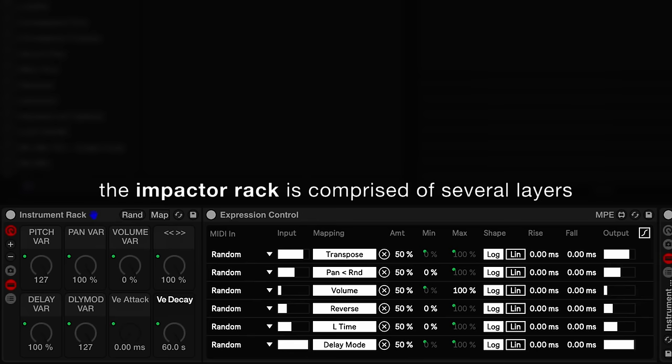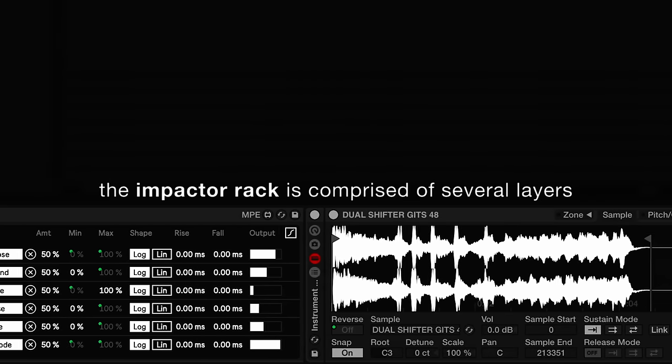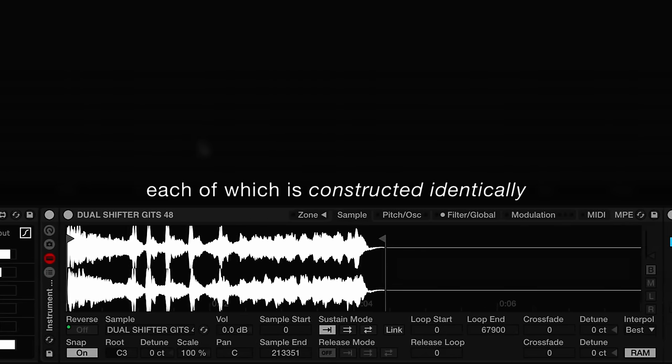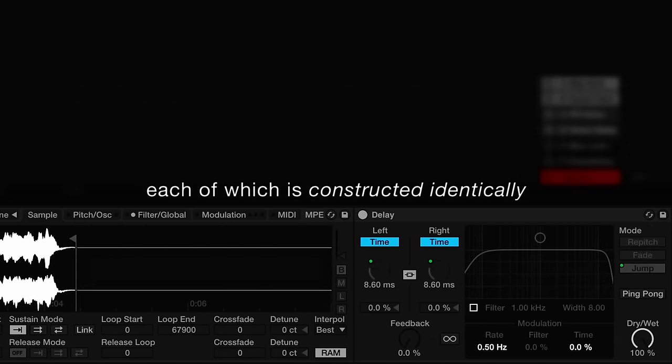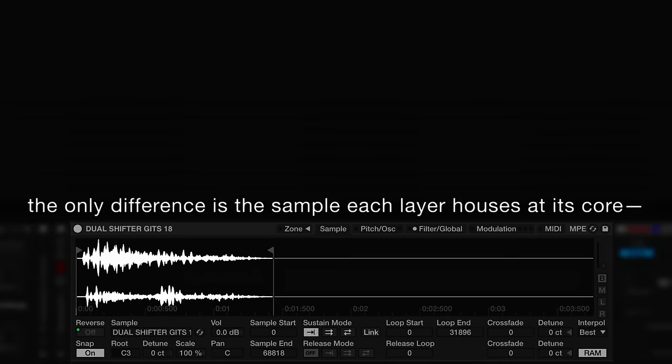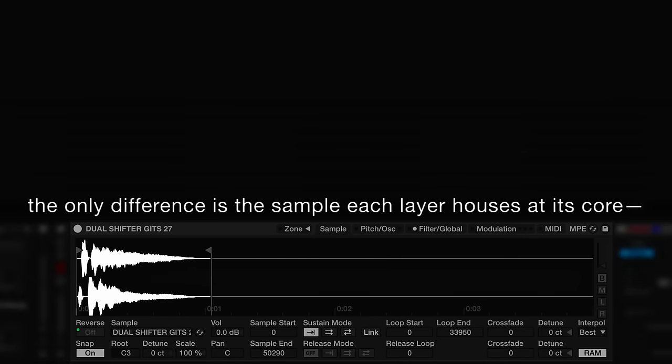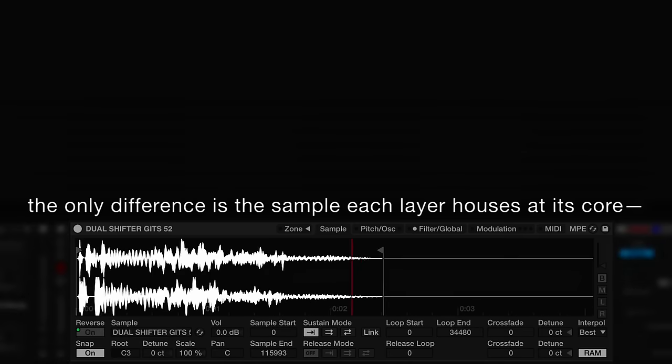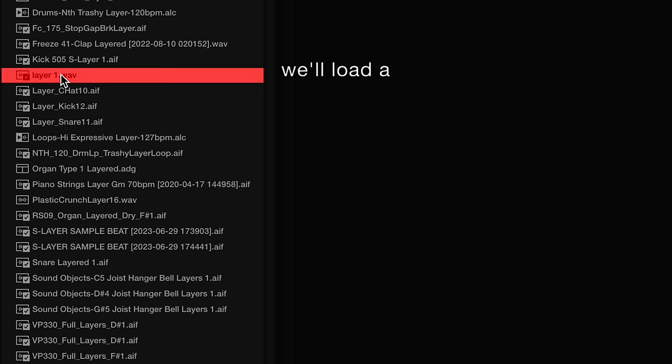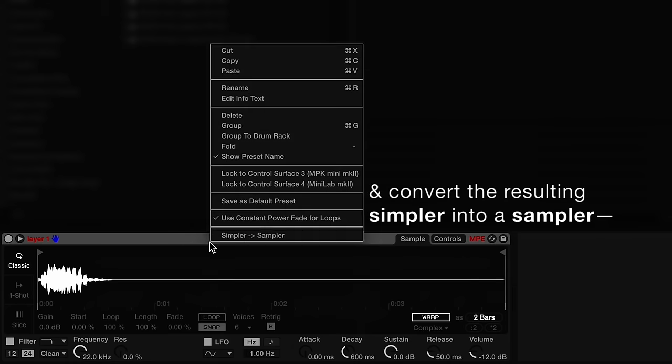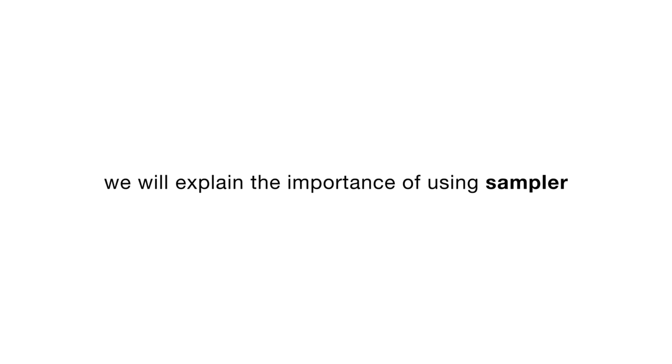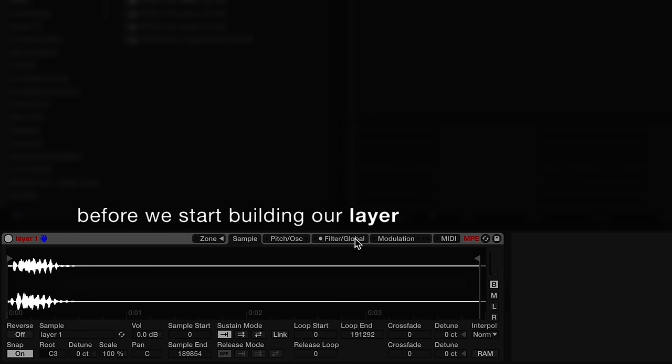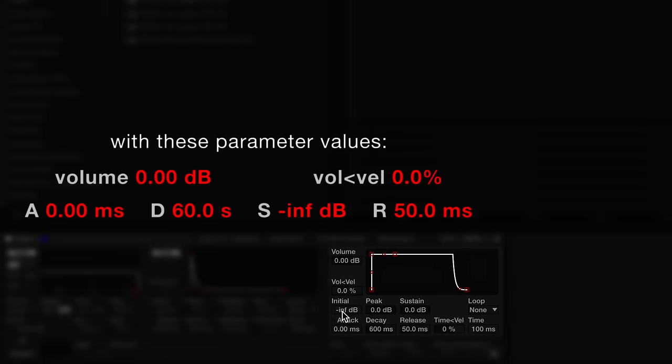The impactor rack is comprised of several layers, each of which is constructed identically. The only difference is the sample each layer houses at its core. To build our first layer, we'll load a sample onto an empty MIDI track and convert the resulting simpler into a sampler. We will explain the importance of using sampler later in this demonstration. Before we start building our layer, let's ensure that the sampler is initialized with these parameter values.